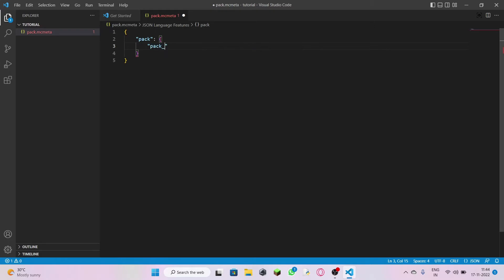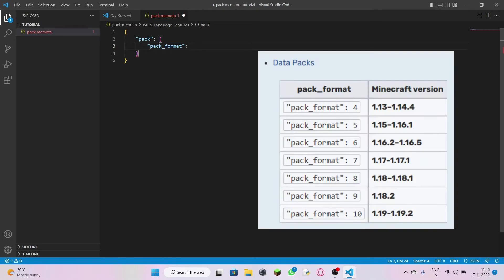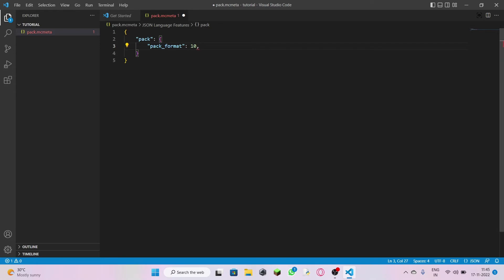Enter again, double quotes, type 'pack_format', come out of the double quotes, colon, leave a space. The pack format differs for every version of Minecraft — for 1.19 to 1.19.2, it's 10, so I'm going to type 10. Then add a comma — you would get an error like this, don't worry about that.